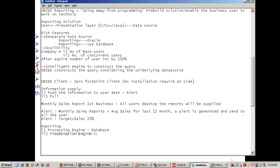The presentation engine contributes only 10% — this is based on recently published statistics. We also do a lot of internal statistics for our business to show that from the reporting side we are performing well. The database contributes 90% of the performance.